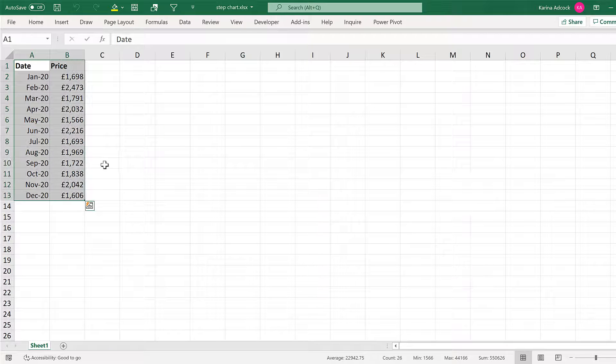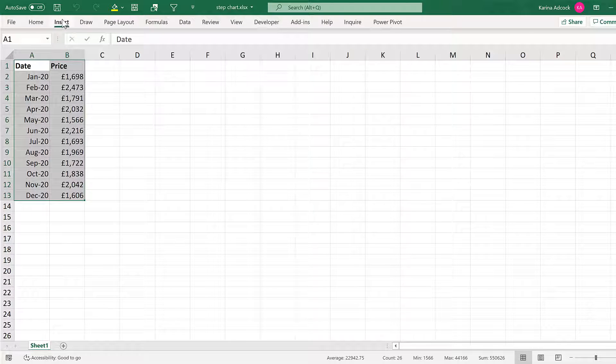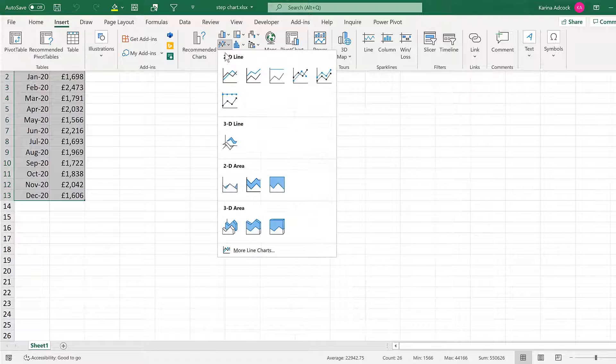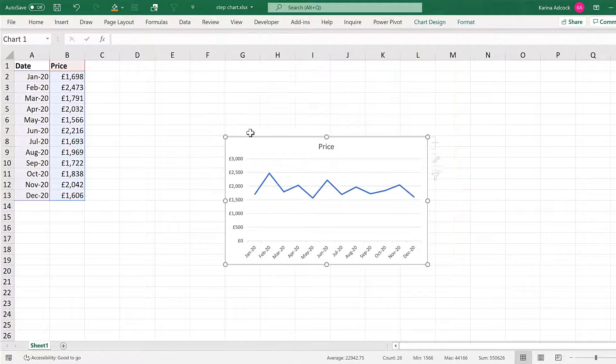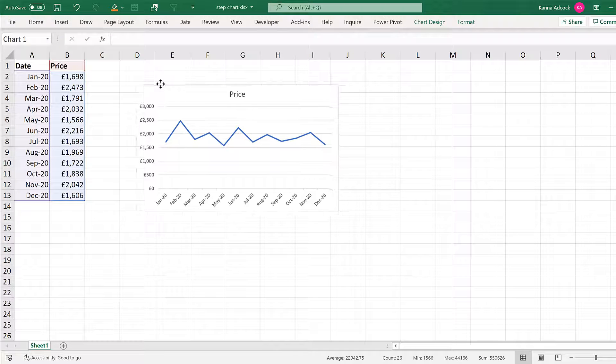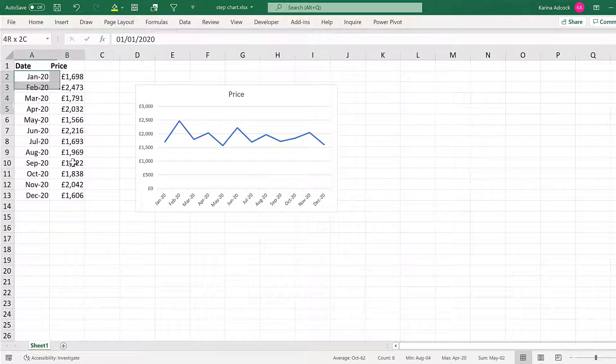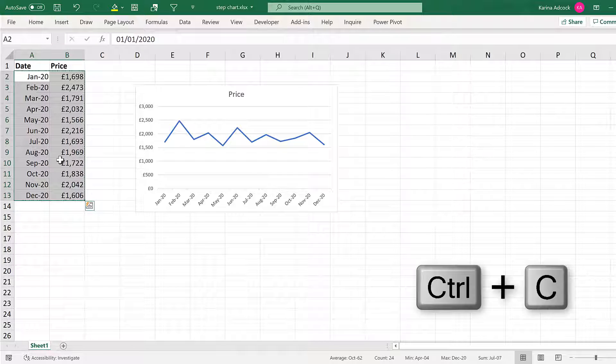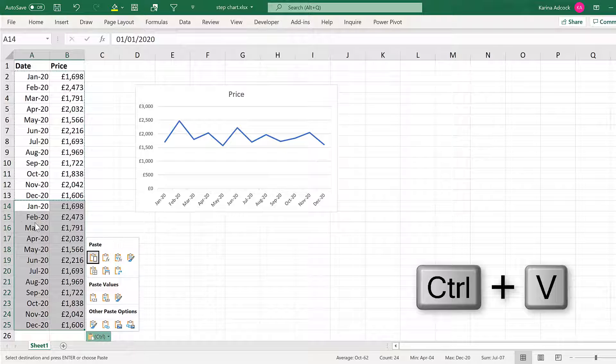First of all, select everything and go to insert and insert a line chart. Then select all of the numbers and Ctrl-C to copy and Ctrl-V to paste.